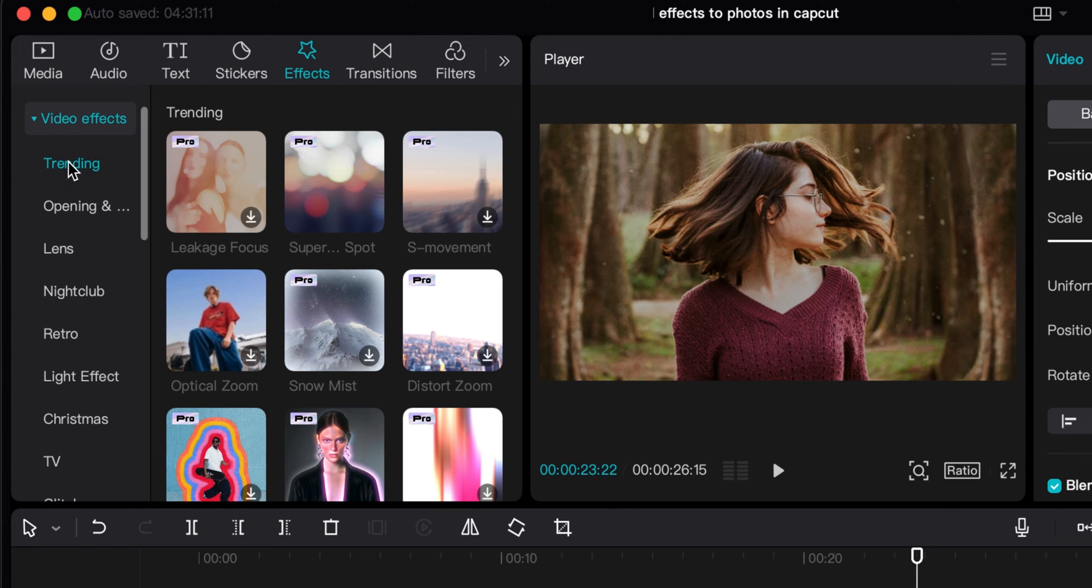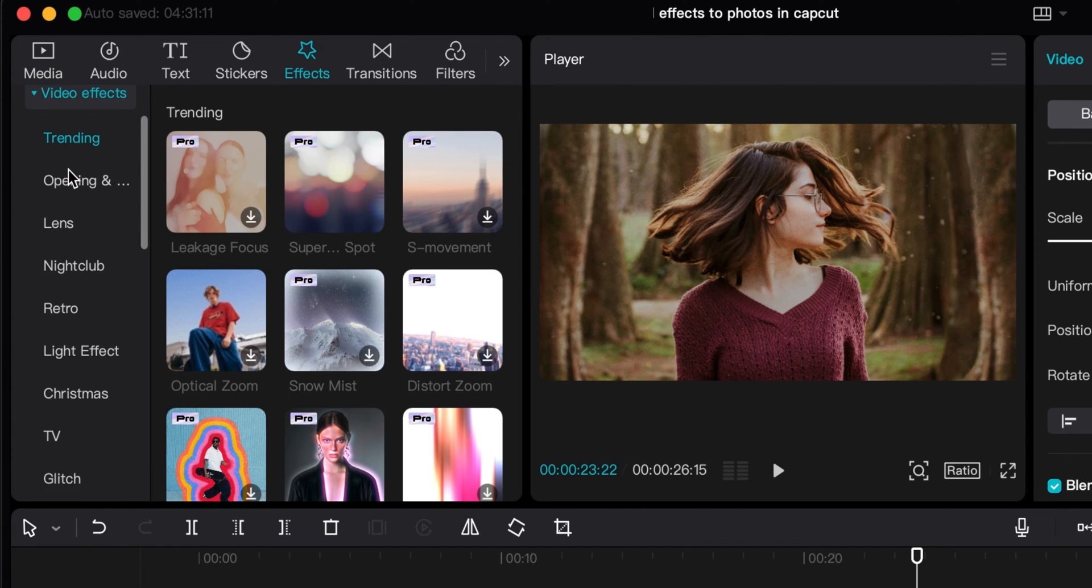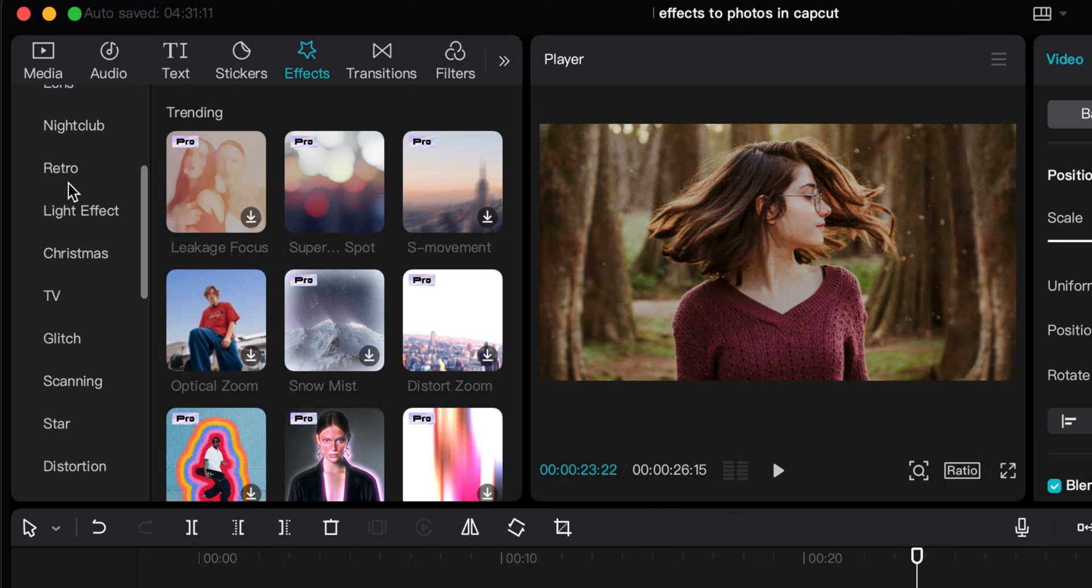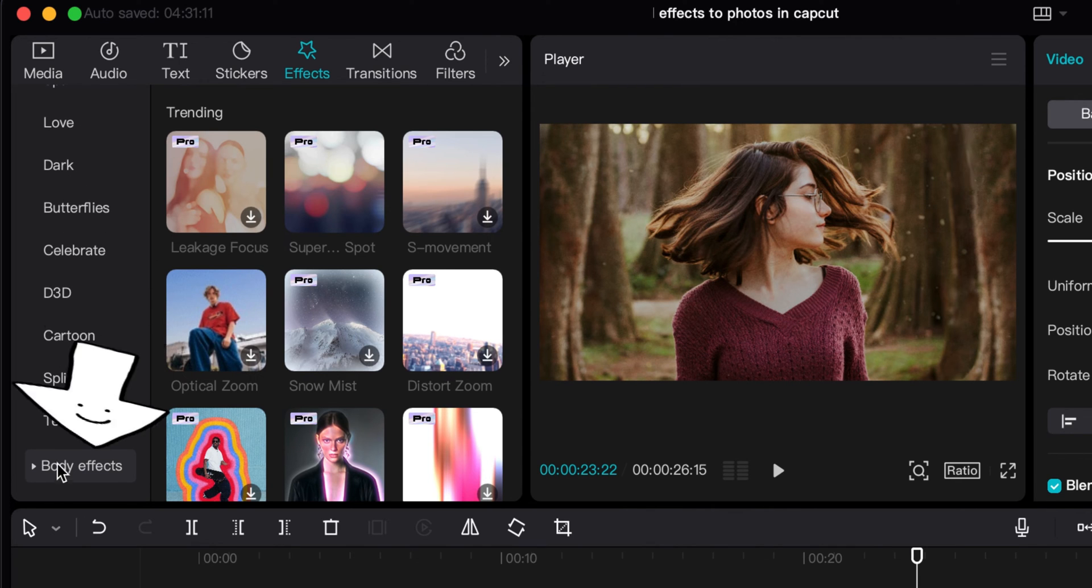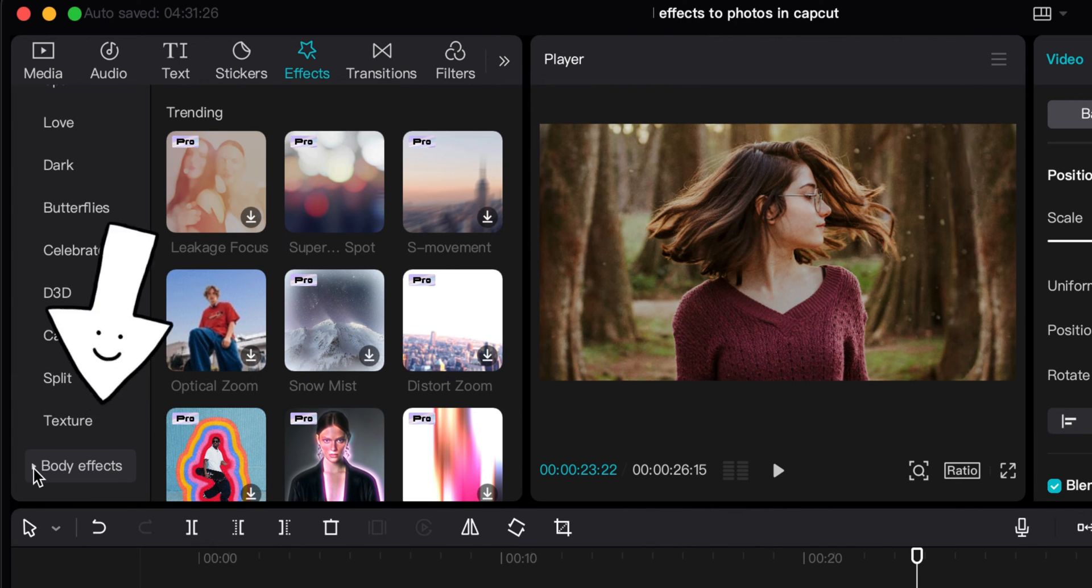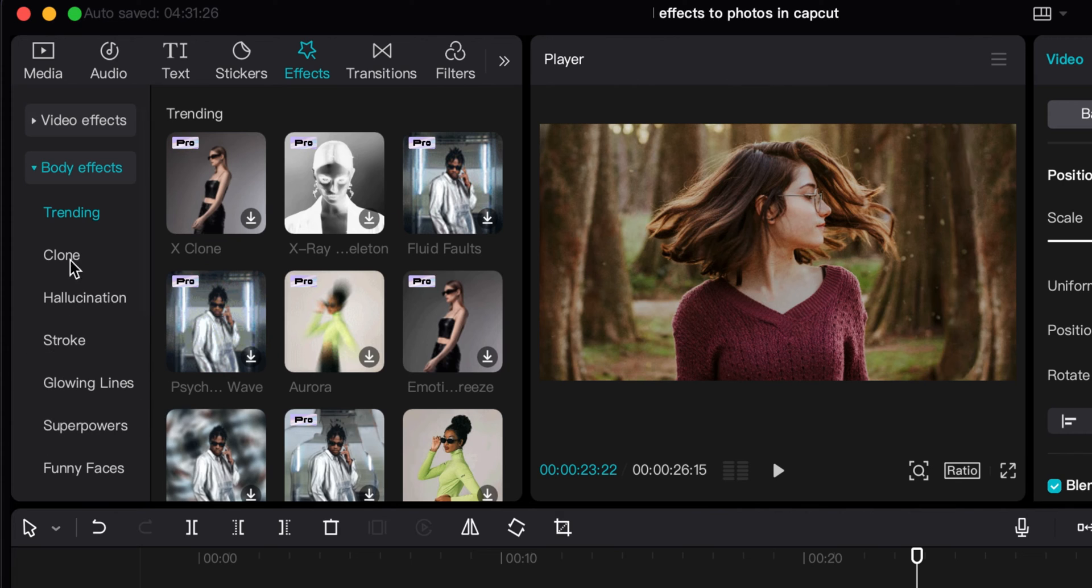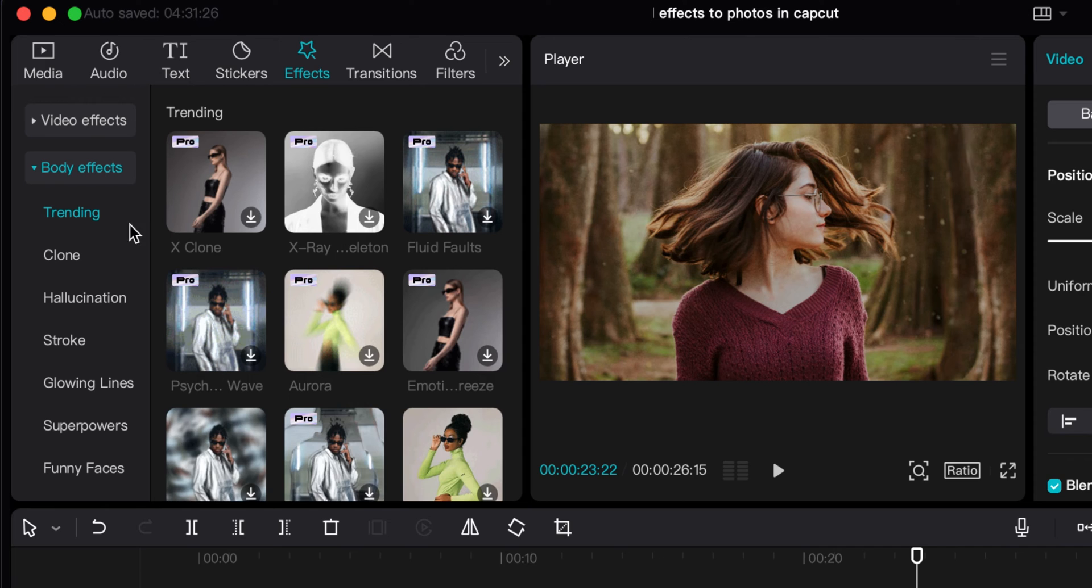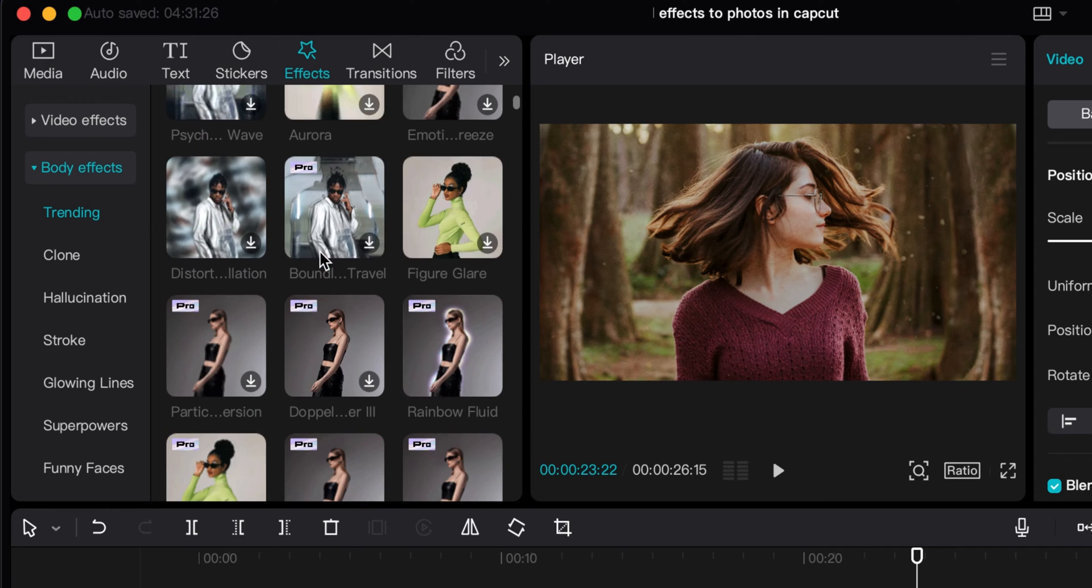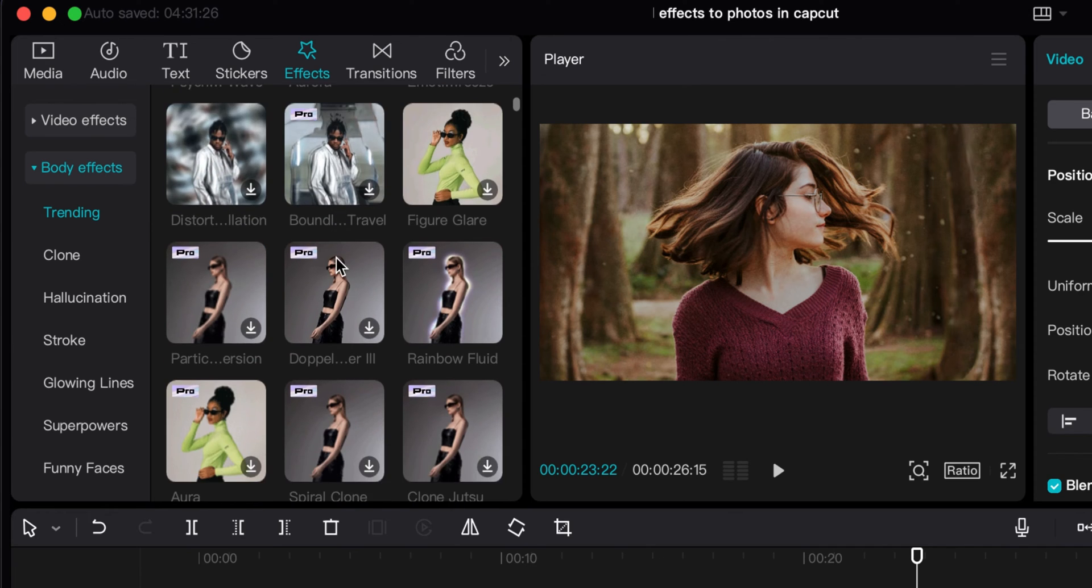If I click it there, I can scroll through and see all the different video effects you can do. There's also another one for body effects at the bottom. Body effects will just affect the body of the person who's the subject in the shot or in the video clip. I'll just scroll through the trending here to show you what I got.